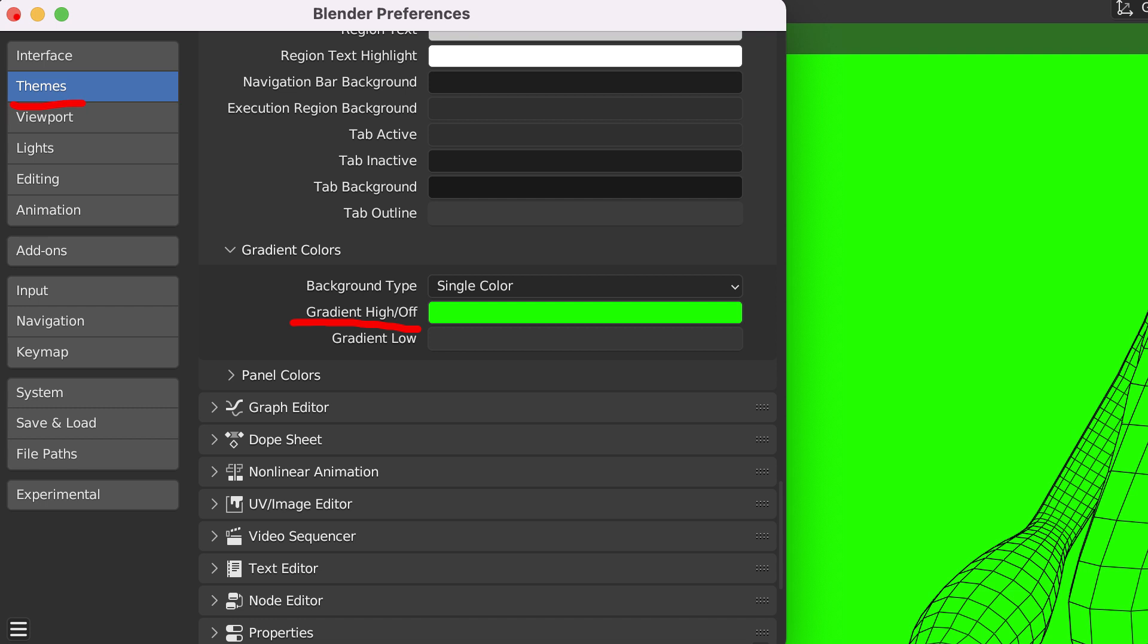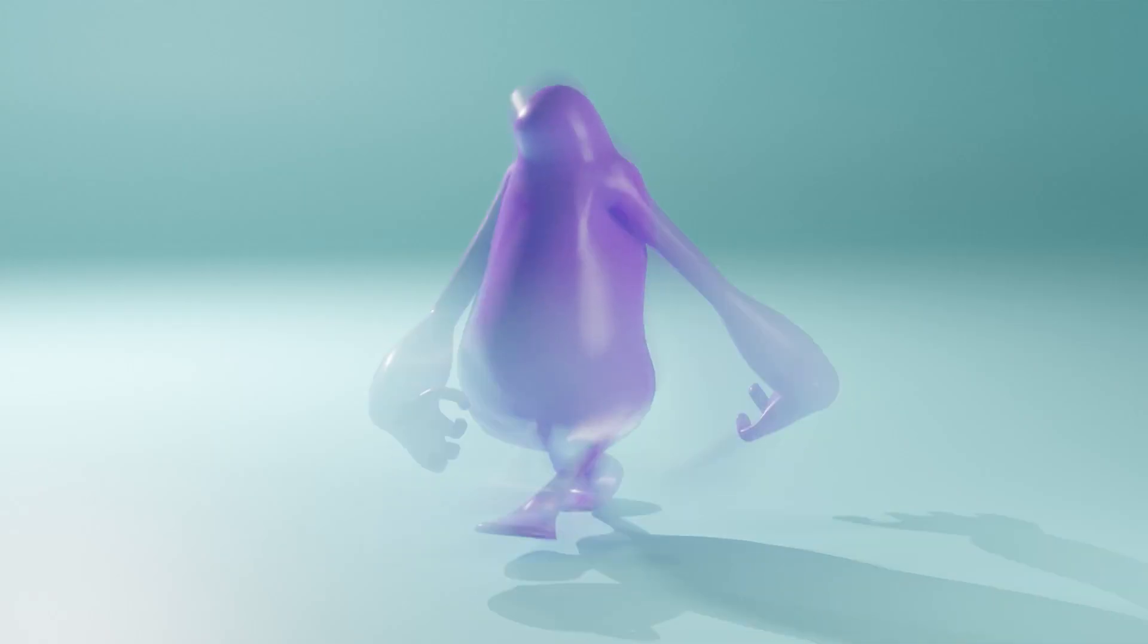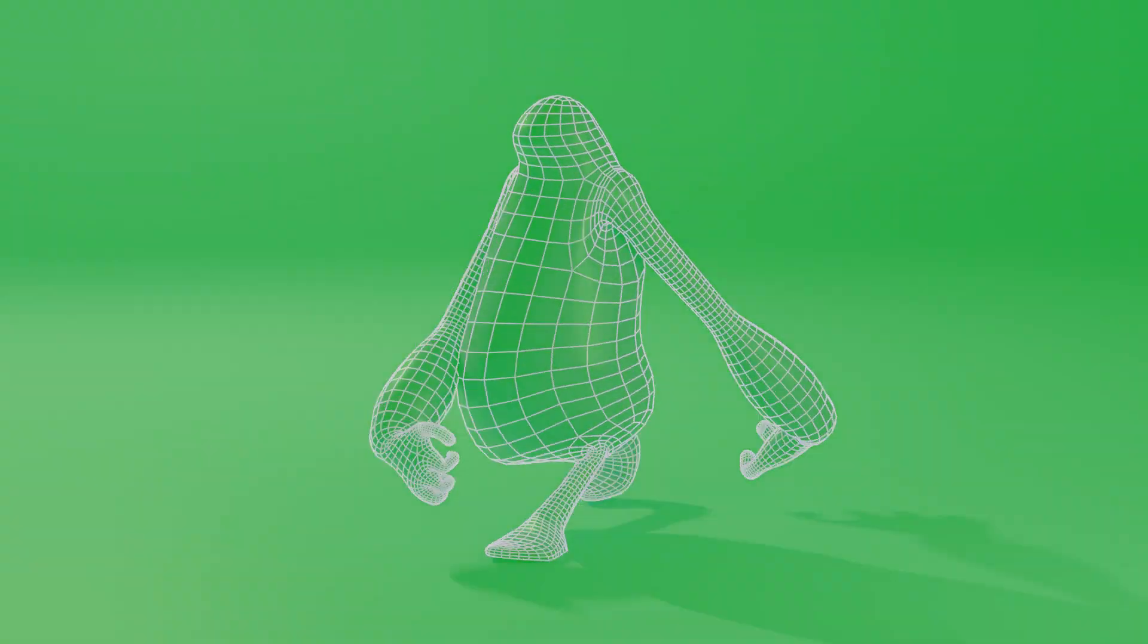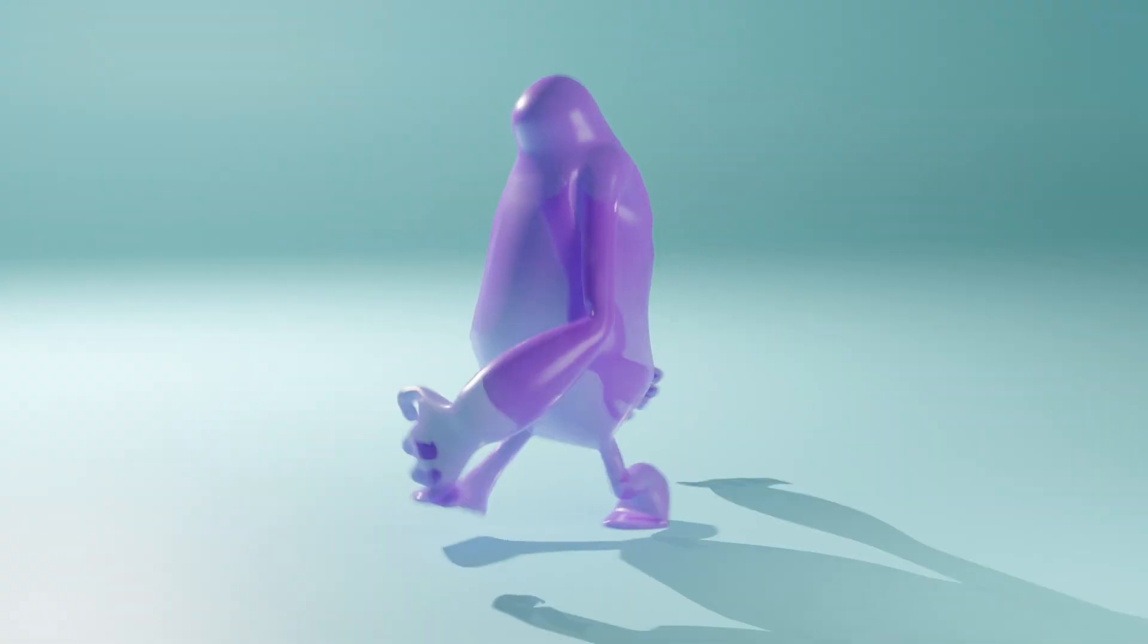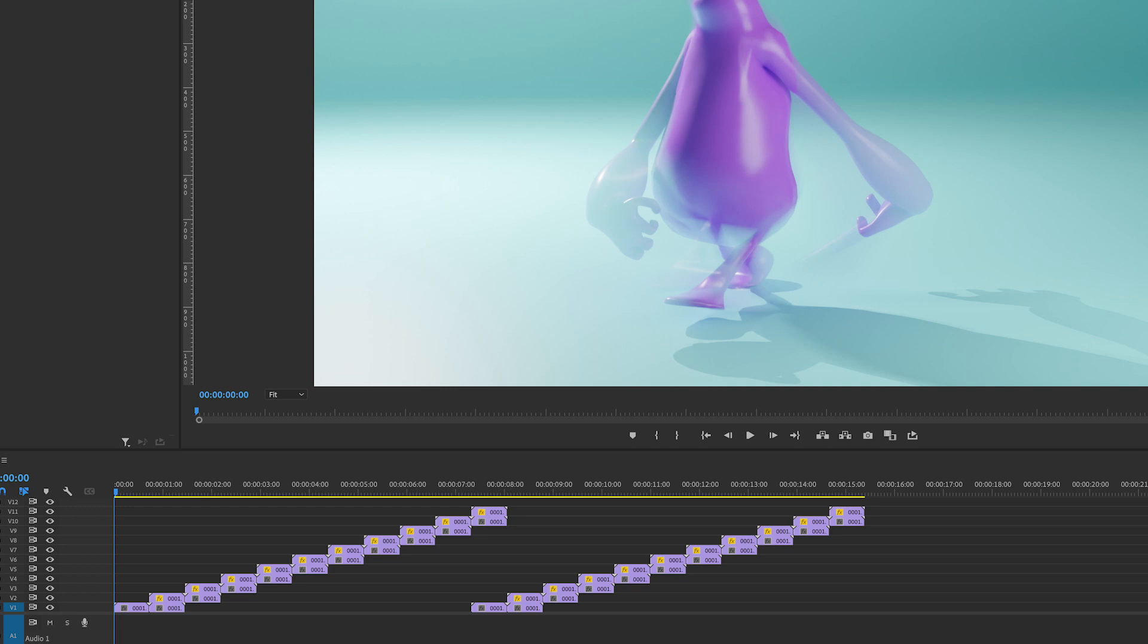Those are just the two things I was playing around with. When you've rendered your various animations, you can edit them together in your favorite editing app.